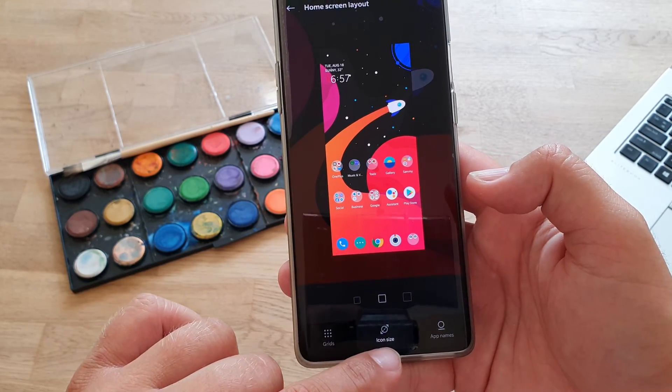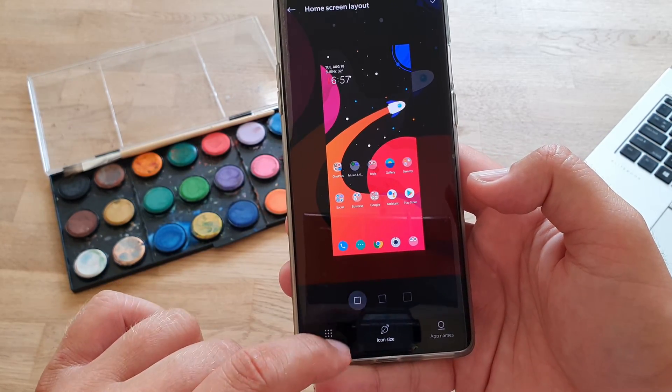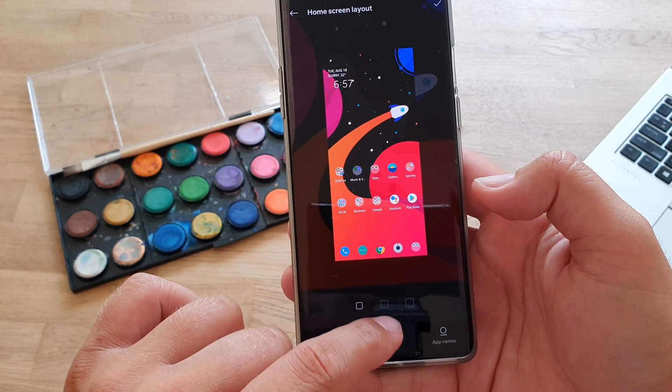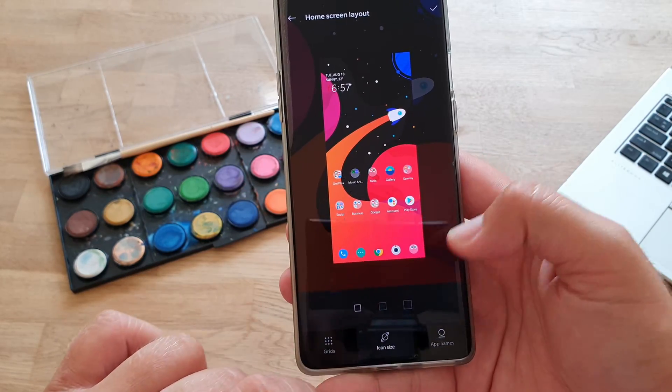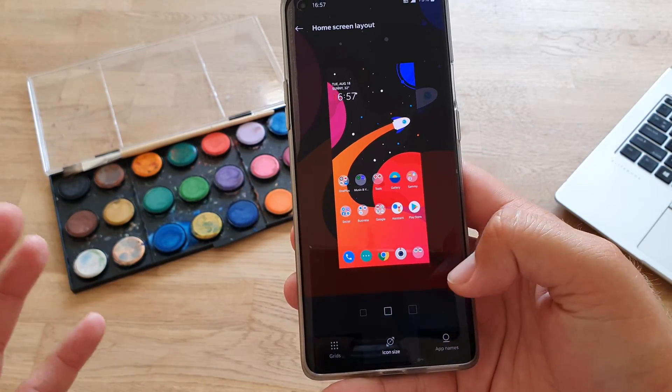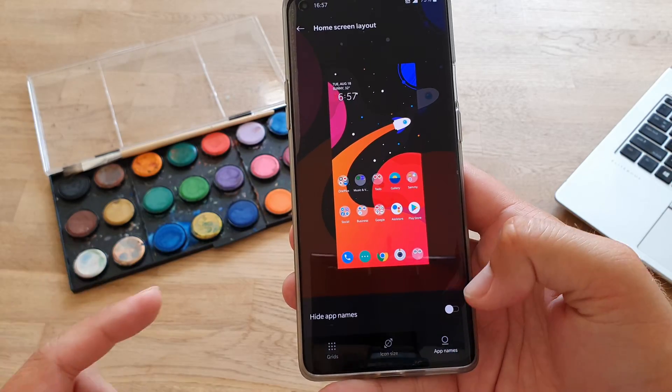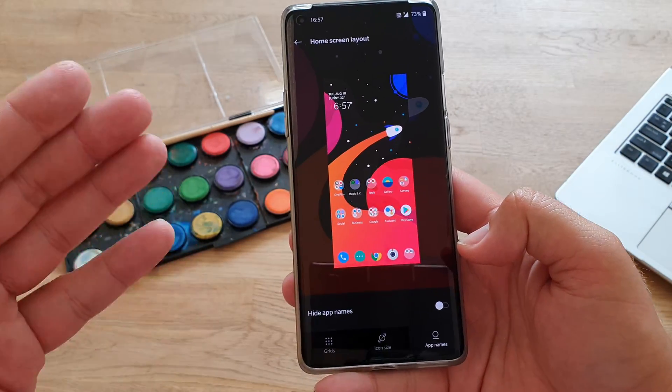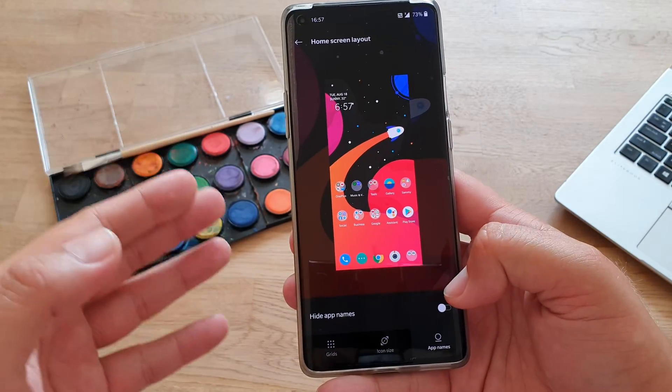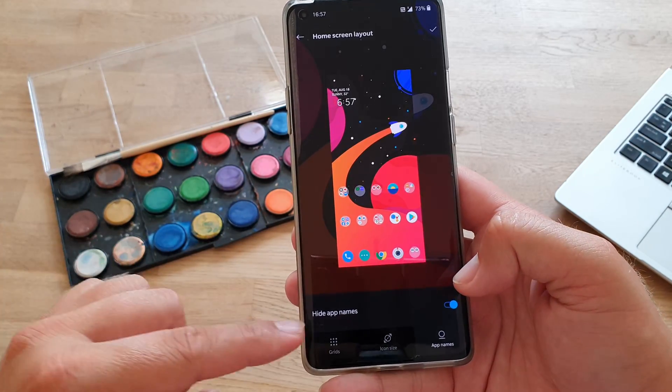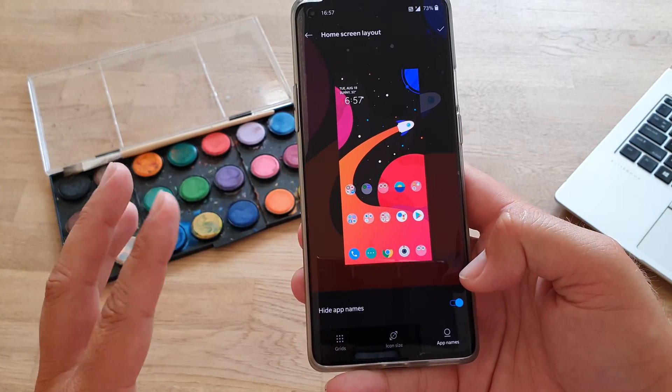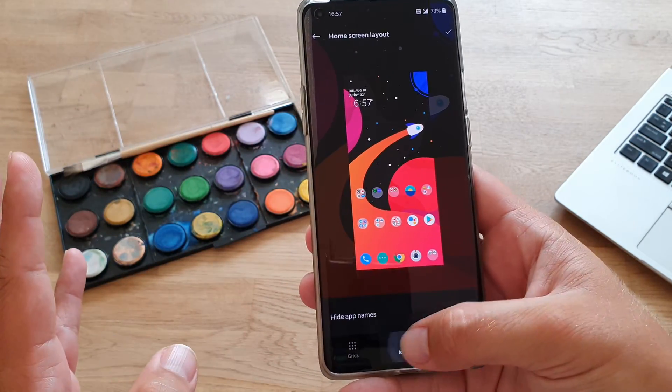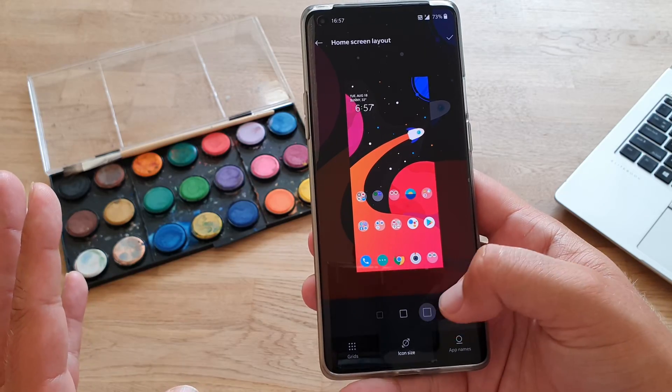Also, you can go icon size, choose small icons, medium icons, or if you want to go, you can go with big icons. And also, app names, like I told you, you can apparently change the names, like removing them already. Like if I press hide app names, I will have no app names. Actually, I'm going to show you guys.